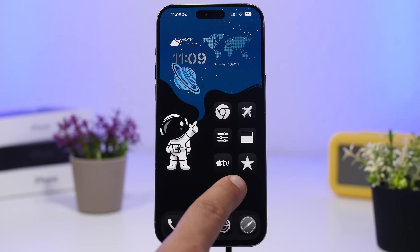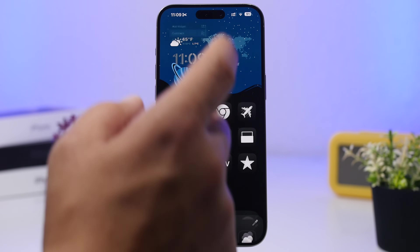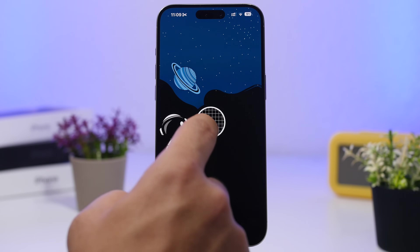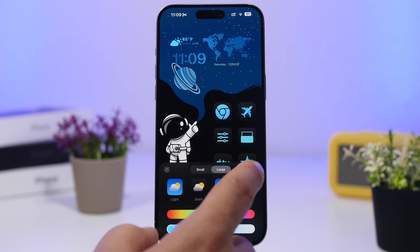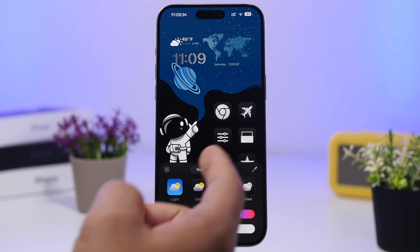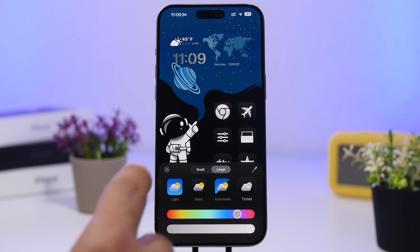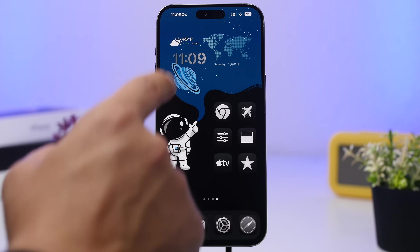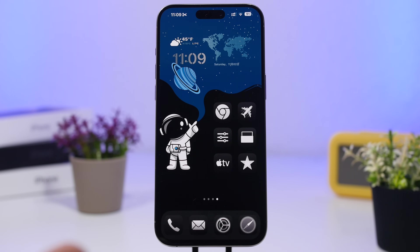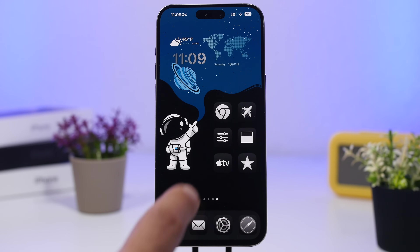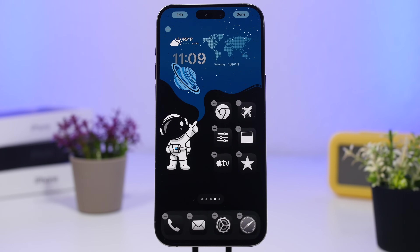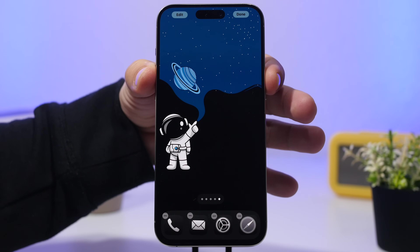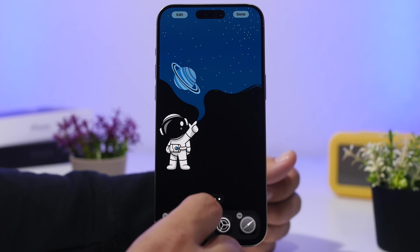In edit mode, pick a tint for the icons — you can do white or blue, but we went with white as it looks much better. Choose Large icons and disable the tint on the wallpaper. To achieve the transparent widget look, enter edit mode on your home screen with the wallpaper set up, swipe to an area with no icons, and take a screenshot of your device.